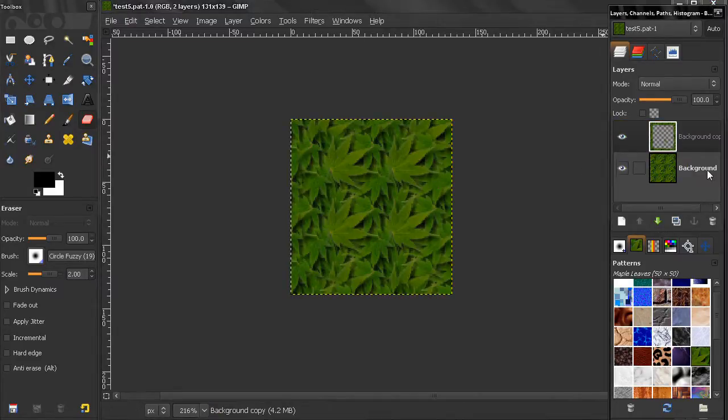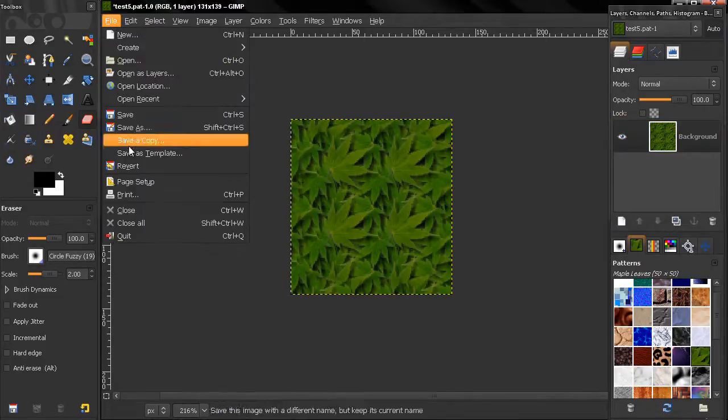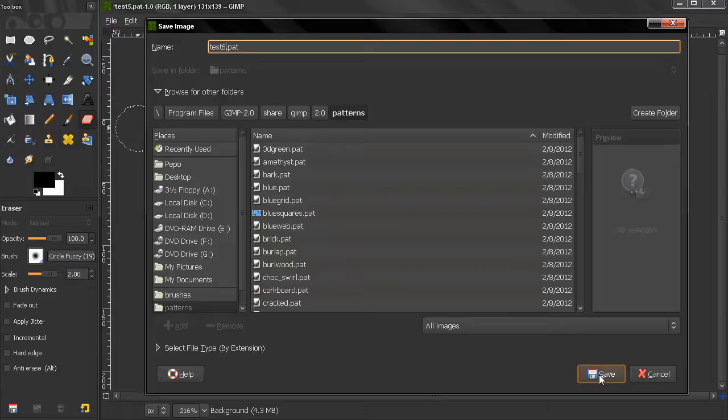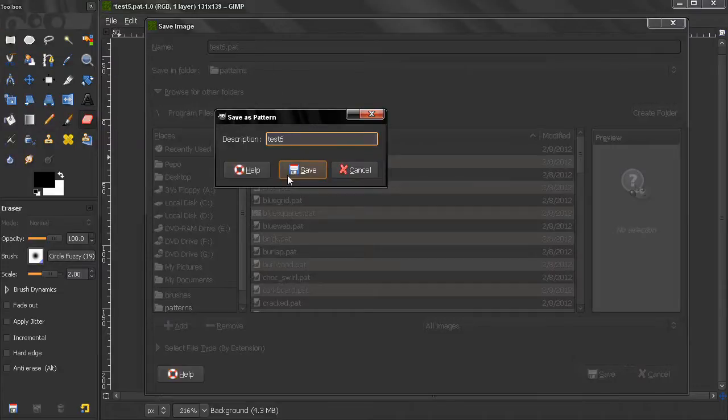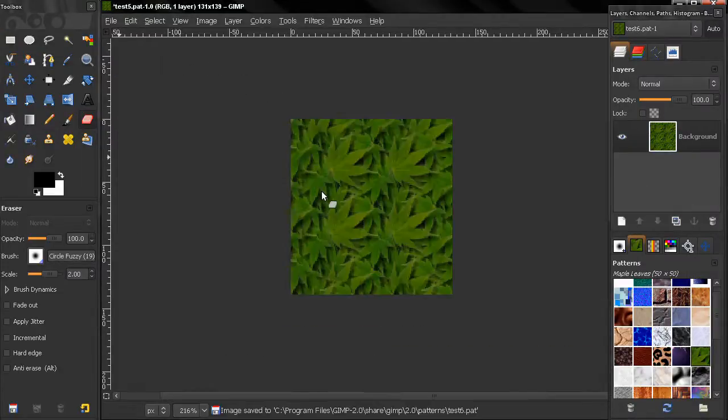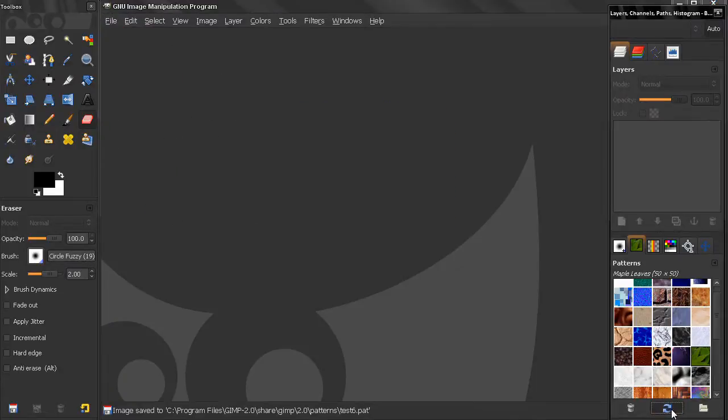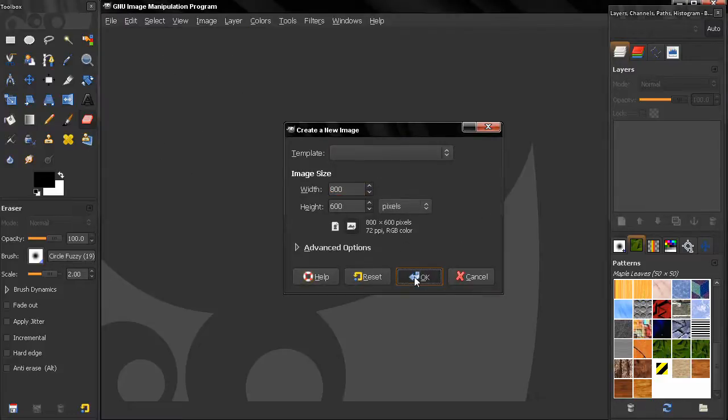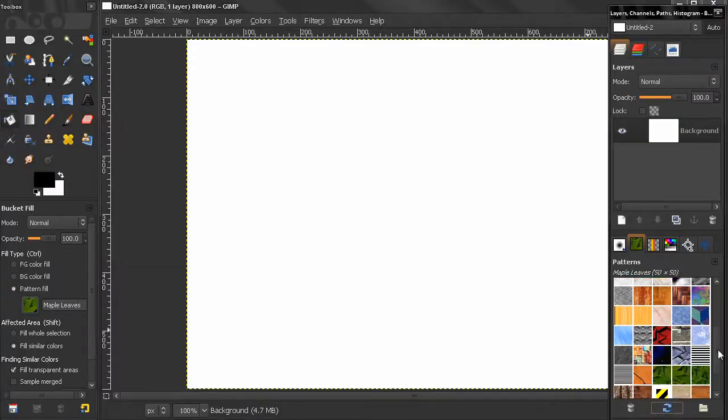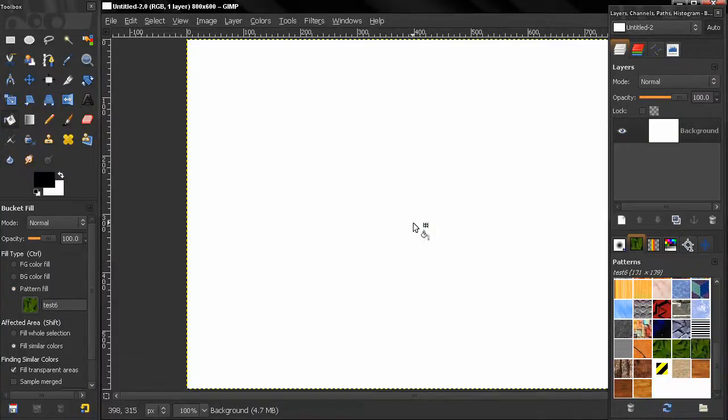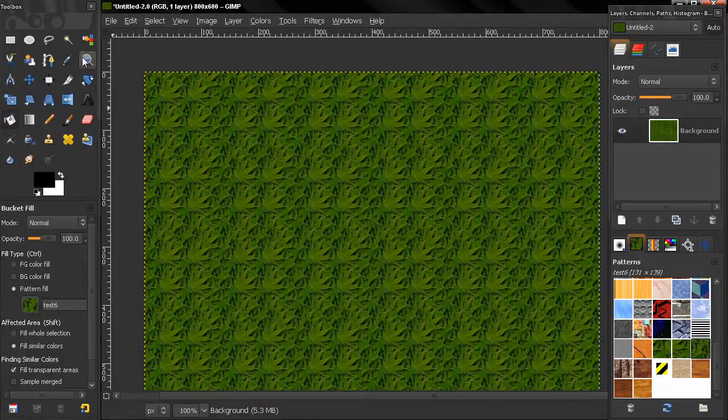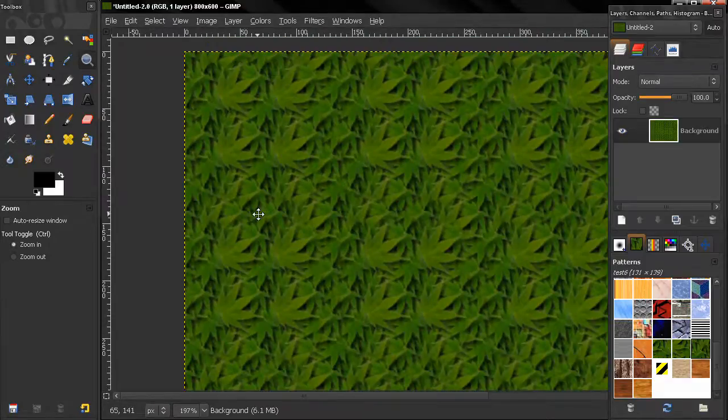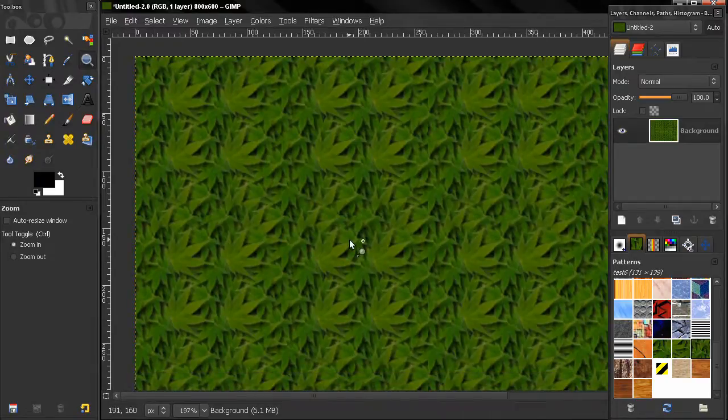So let's now flatten this image, go ahead and save it as test6. Let's close this, let's refresh here. Let's make a new image here, bucket fill tool, pattern fill, let's select our test6 and fill this. You see now that we have smooth transition. This is a seamless pattern so you can use this.